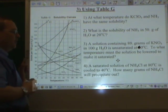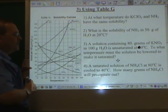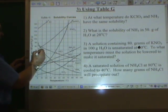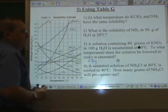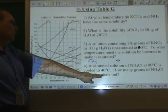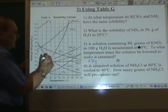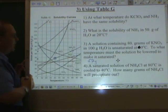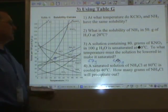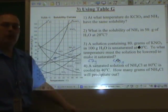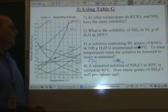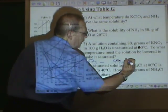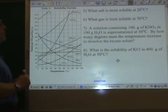A saturated solution of ammonium chloride at 80 degrees is cooled to 40. How many grams of NH₄Cl will precipitate out? We're saturated at 80 degrees Celsius — ammonium chloride — that puts it right here at about 67 grams. Now we cool it down to 40 degrees. We still have the same number of grams, but at 40 degrees Celsius ammonium chloride is less soluble — you can only dissolve about 47 grams. If we could dissolve 67 before and now can only dissolve 47, the difference — about 20 grams — will precipitate out.